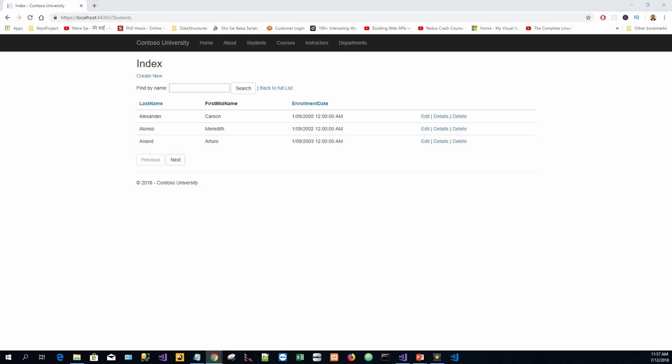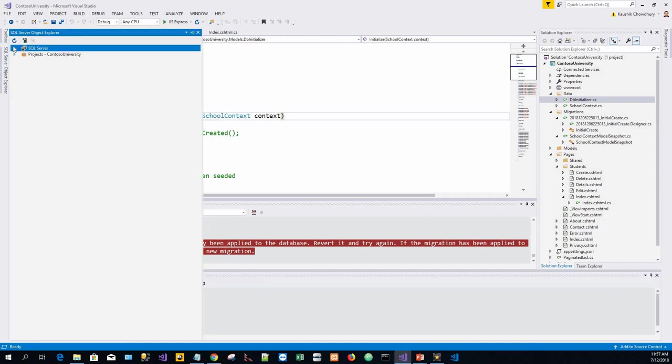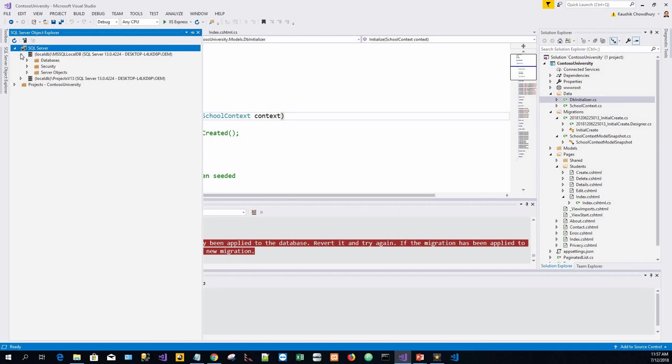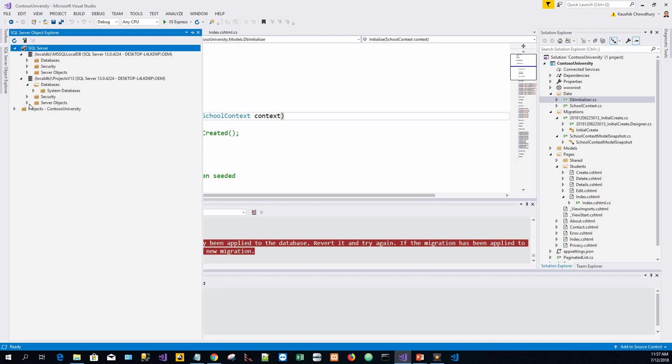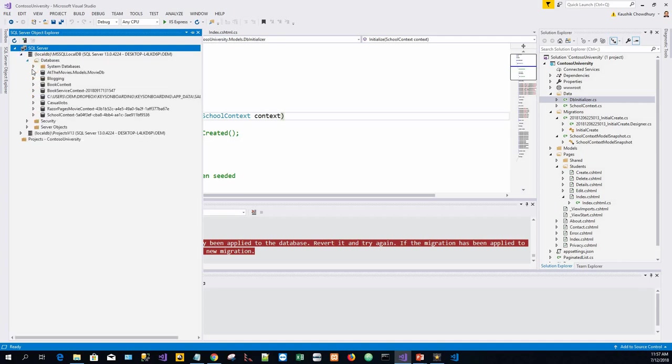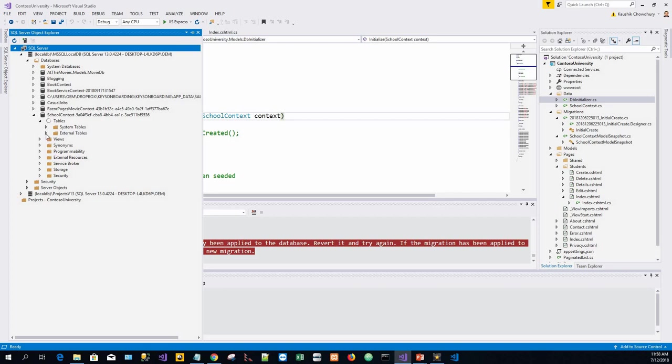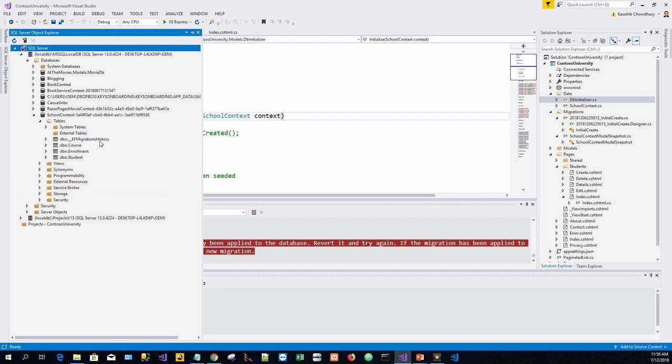We'll use the SQL Server Object Explorer to inspect the database. Let's go to SQL Server Object Explorer. Expand this node, expand local DB, databases, let's refresh it.